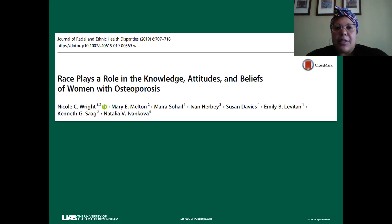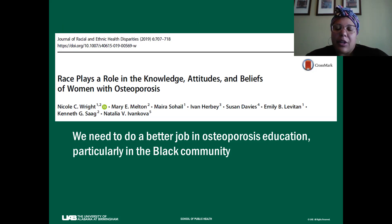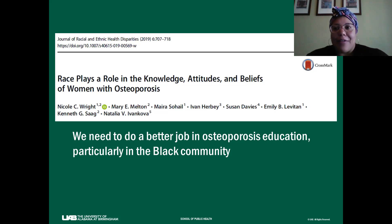We published these results in 2019 in the Journal of Race and Ethnic Health Disparities. Our overall summary was that we need to do a better job of osteoporosis education, primarily primary prevention, particularly in the Black community. The risk factors for fragility fractures are starting to include conditions that are more prevalent in the Black community, and so these are things we need to become more aware of.